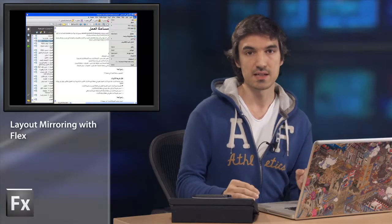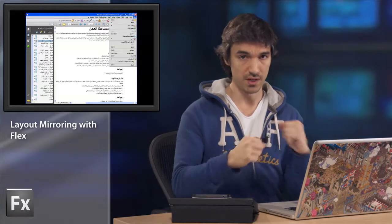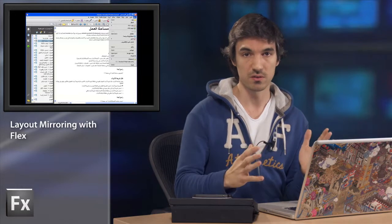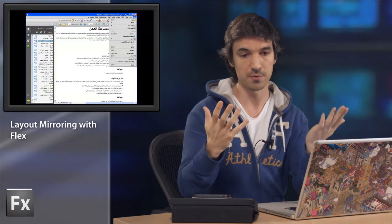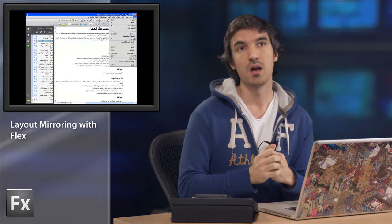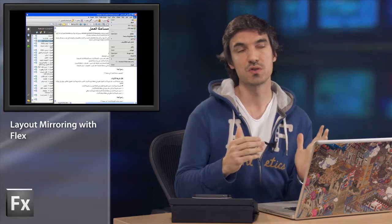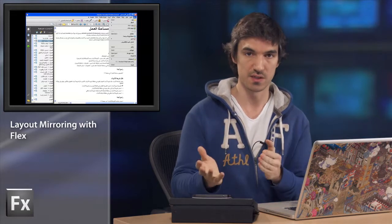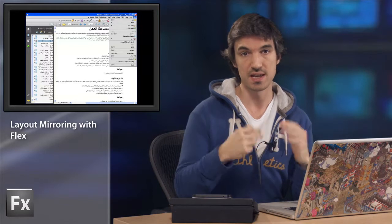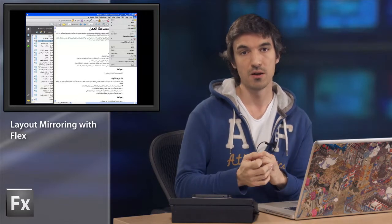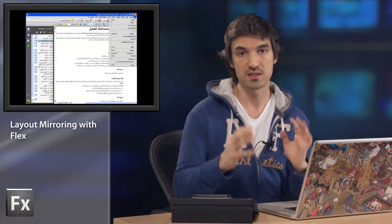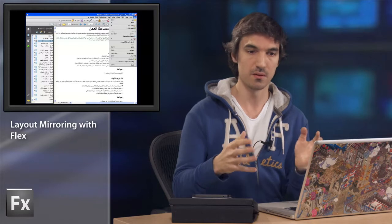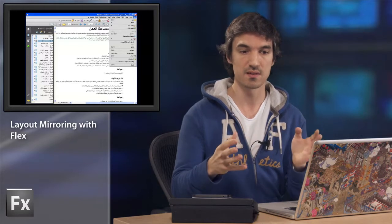So it means that you need to flip everything, the text components, but also all the components that are displayed in your application. So to do so, we introduced two style properties. The first one is layout direction, and the second one is direction that will only deal with text components.